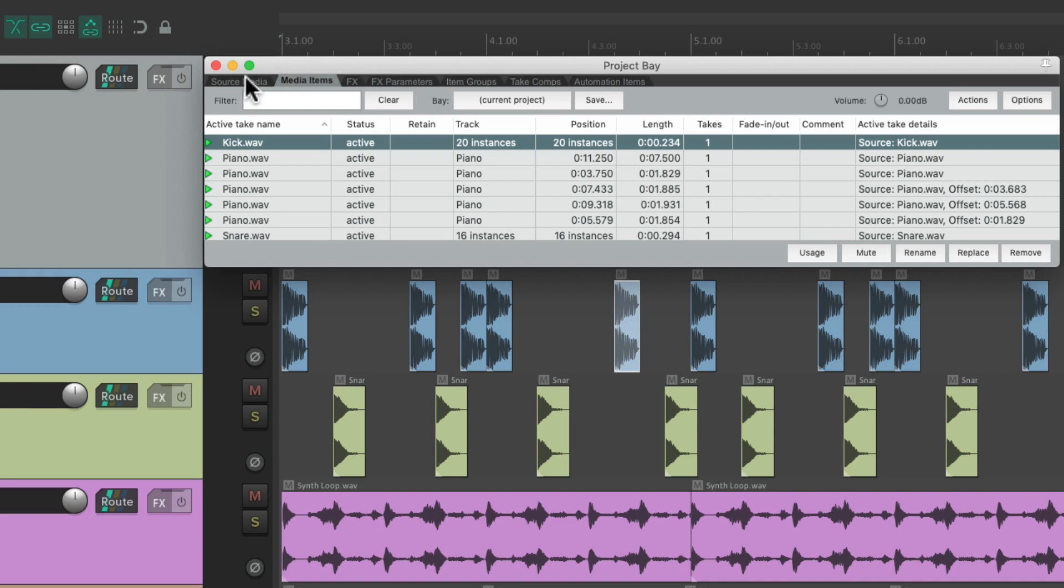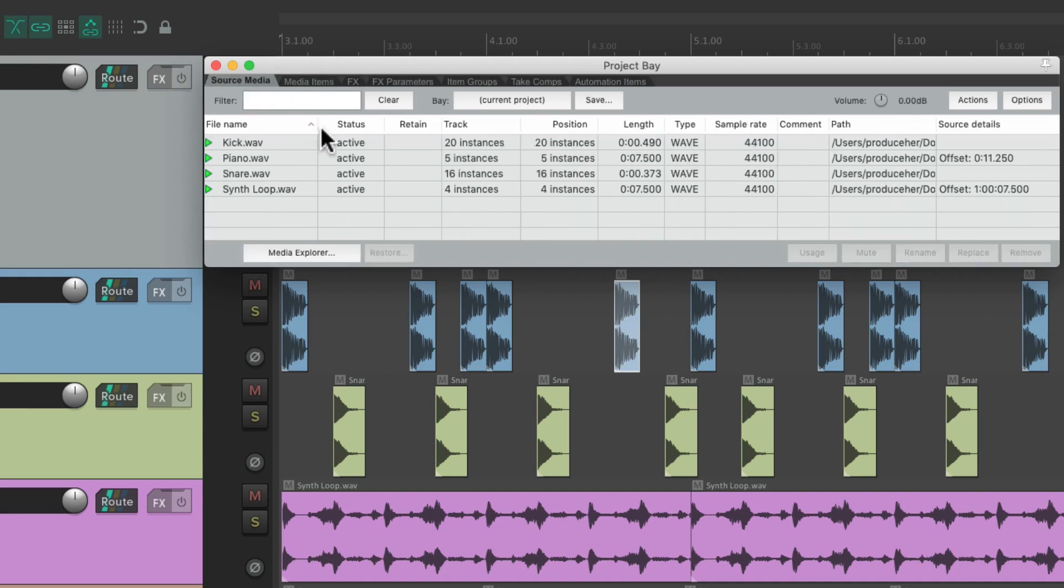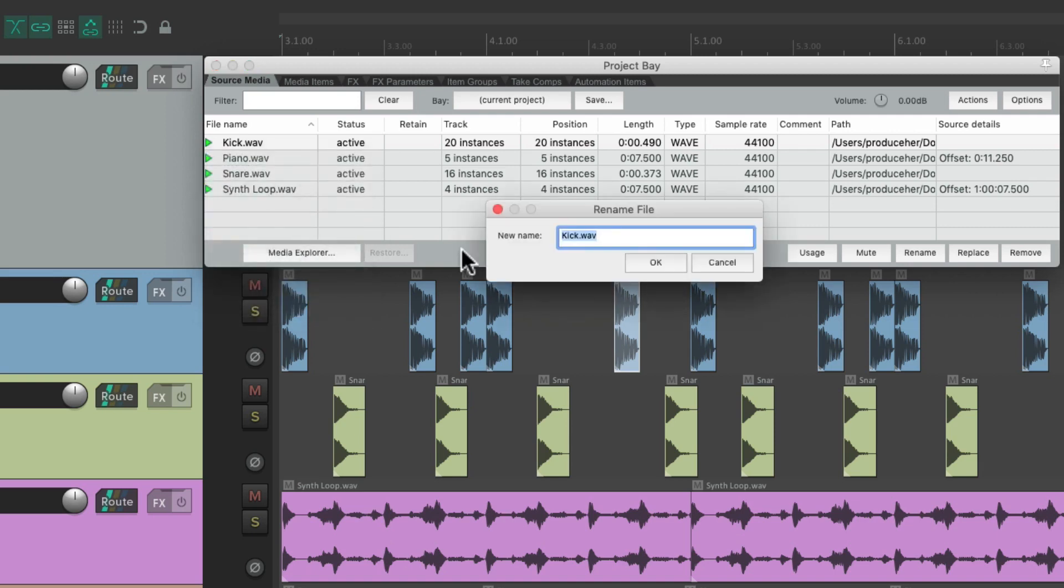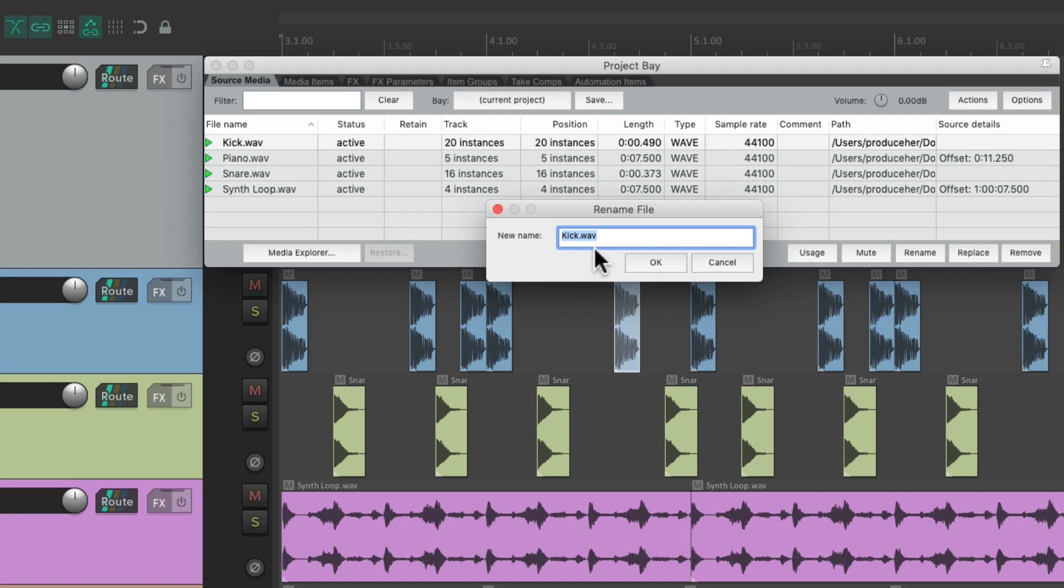And we can also rename our files, right here. Rename file. We want to be careful with this, because this is going to rename the actual audio file on our hard drive. So if another Reaper project is using it, you might not want to change it over here. But if you're sure you know what you're doing, we can change the name of our files on our hard drive from here.